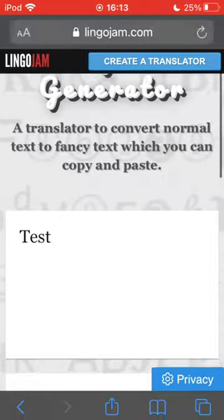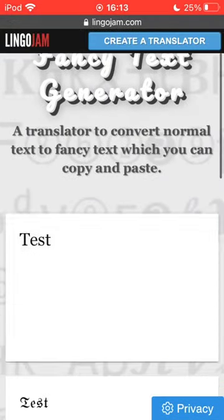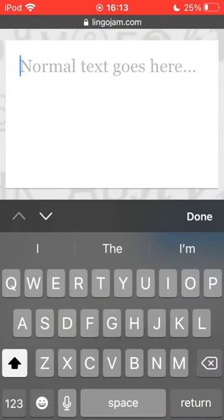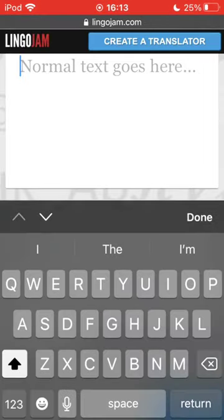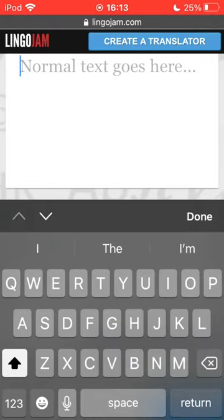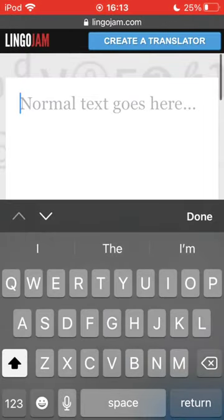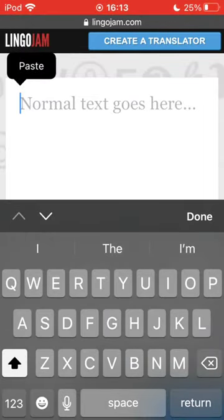You copy it. You go back into LingoJam. You go back in the first box and here you are able to paste it. Should be good now.